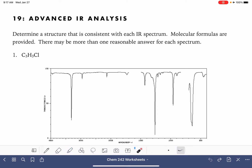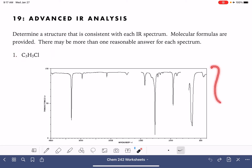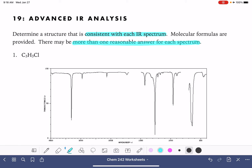On this worksheet, we are going to be doing some advanced IR analysis. For each problem, we have a molecular formula and an IR spectrum, and our goal is to come up with a structure that is consistent with each spectrum. It's really difficult to come up with the exact correct structure for these types of problems. There may be more than one reasonable answer for each spectrum, and that's okay. We're just going to come up with something that makes sense based on the formula and the spectrum provided.